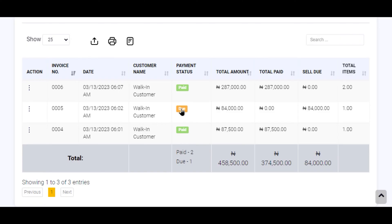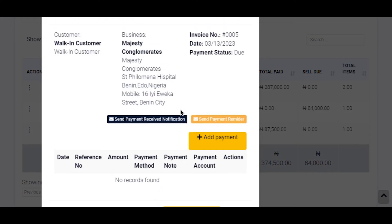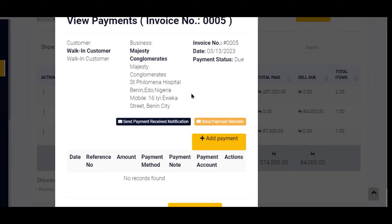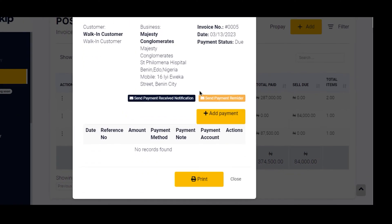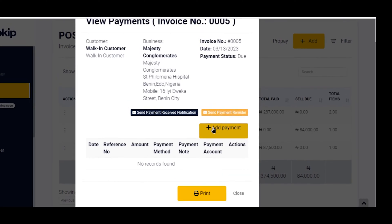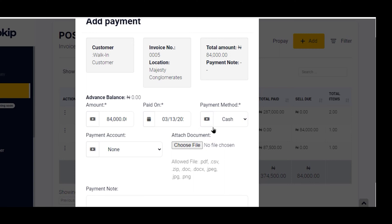It's very simple — I simply click on the due item and a view payment panel appears. I can look at the details of the payment and make sure this is the particular transaction I want to add payments for, and then click on Add Payment.